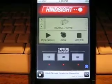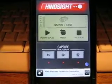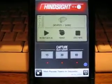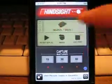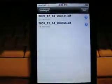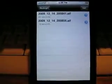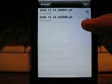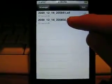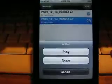As you can see, recording the past is that simple. You can share, rename, and organize your ideas, thoughts, or memories.